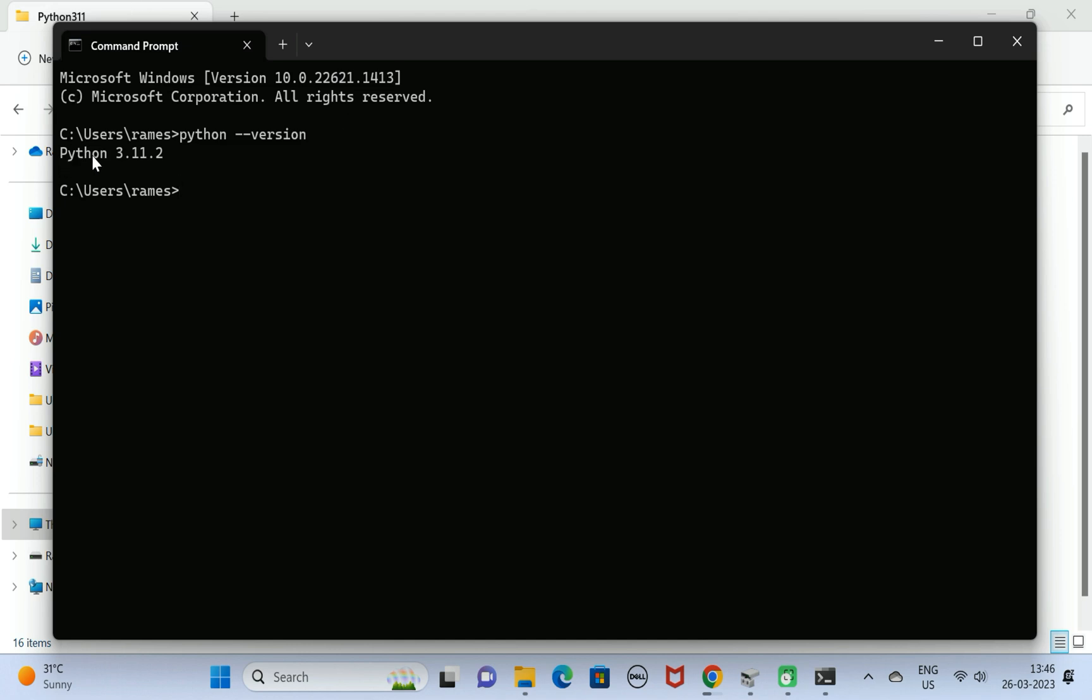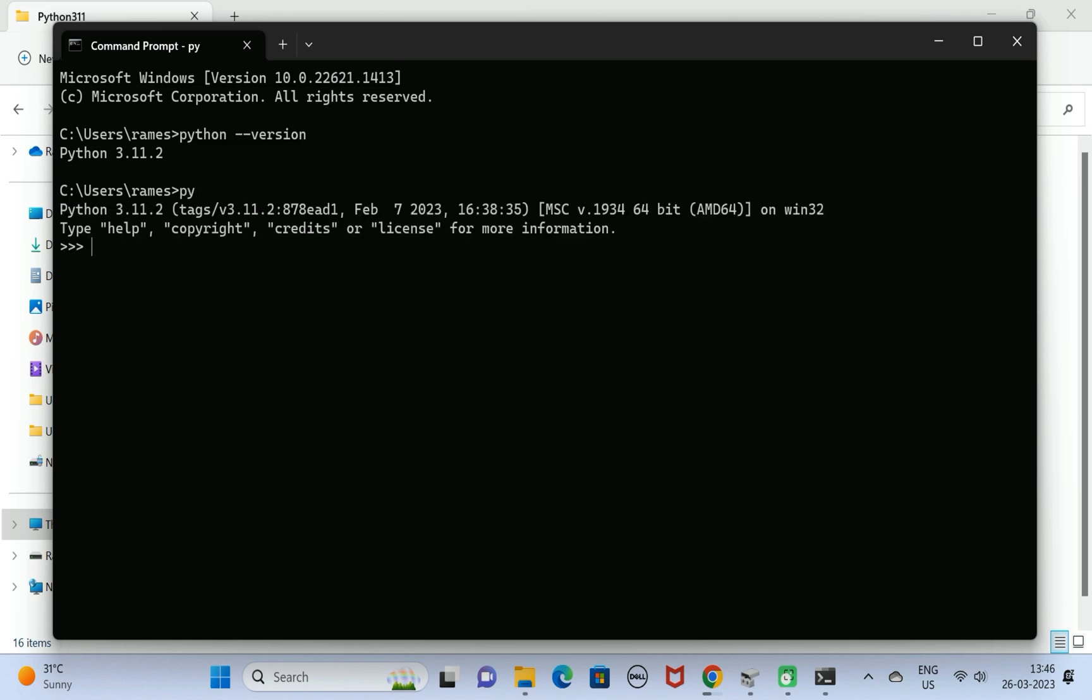That is 3.11.2. This is how we can check the Python installation version. Next, just type py. This will give Python shell. Here, just type the statement print.